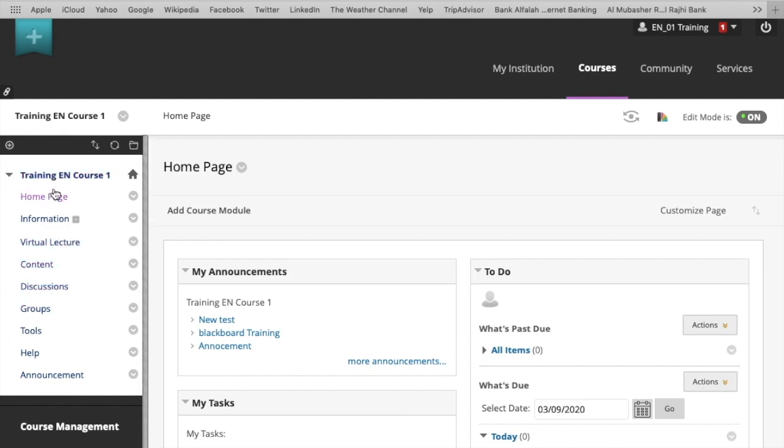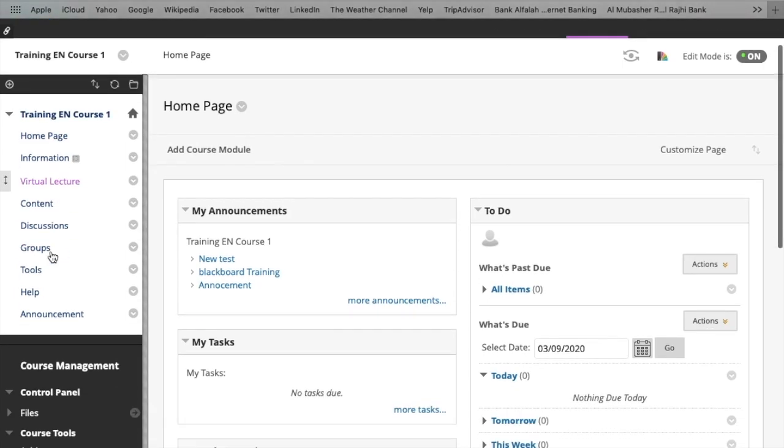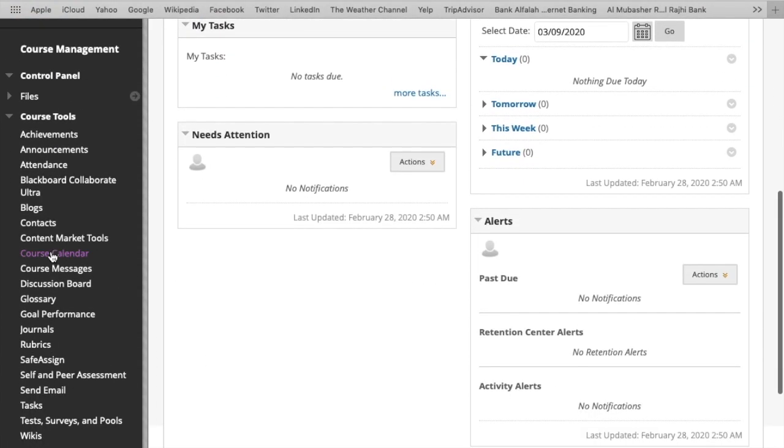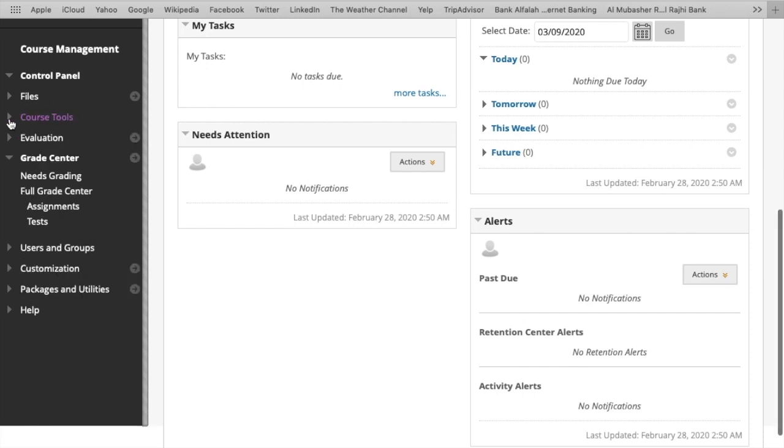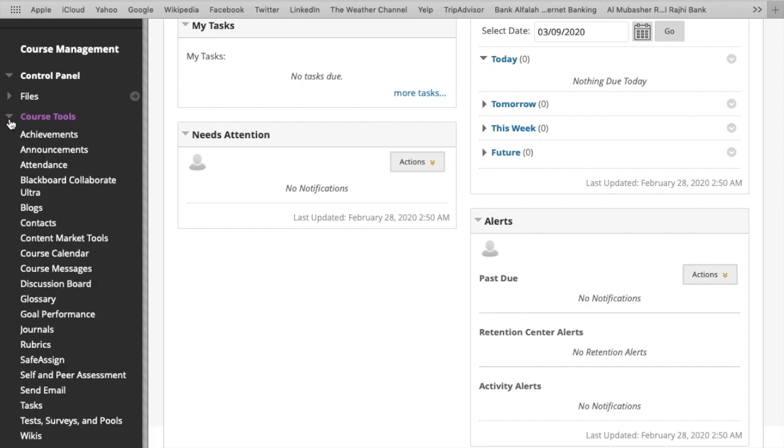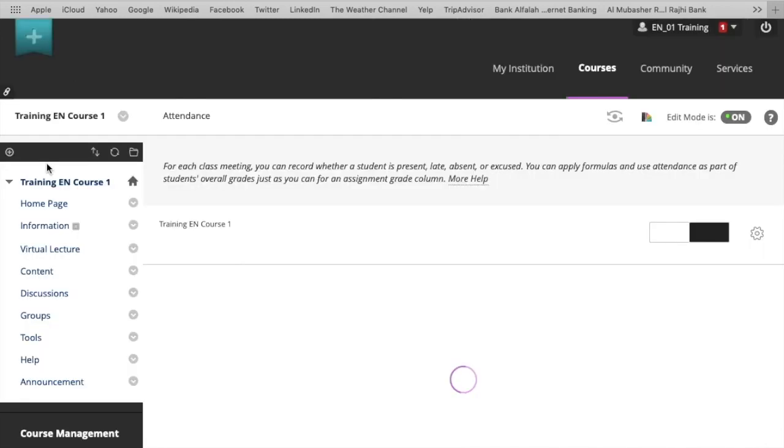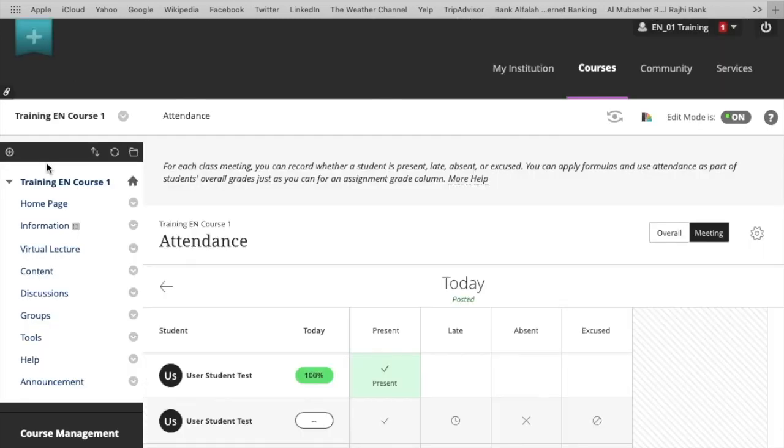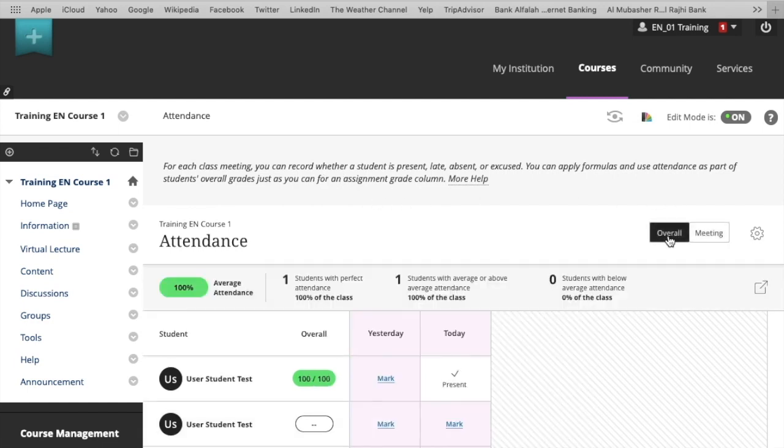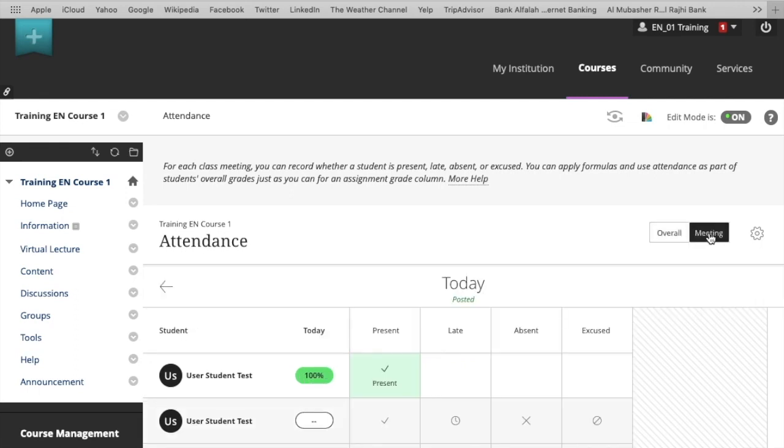In the left bottom side there is a Course Management area, and here is the Course Tool. You need to select the Course Tool and then click on Attendance. For each meeting you can record the attendance for present, absent, excuse, or anything.